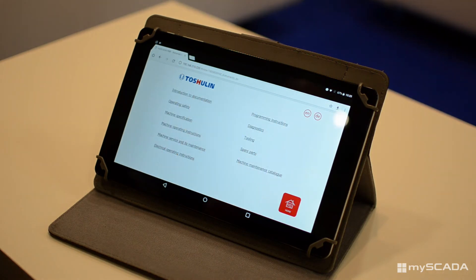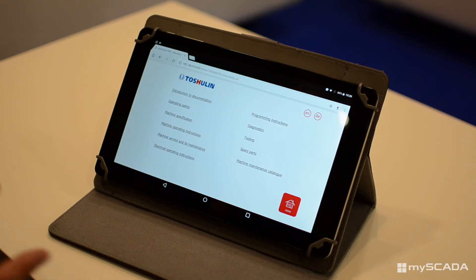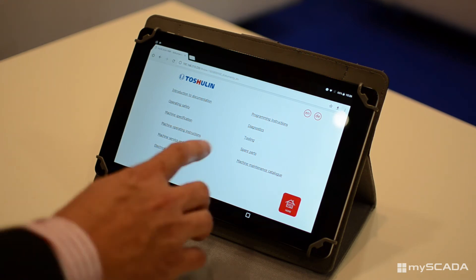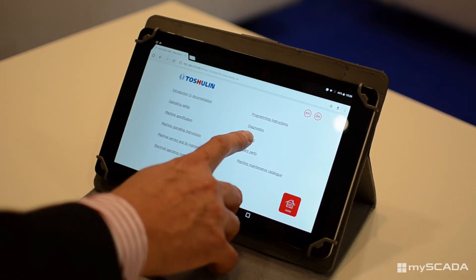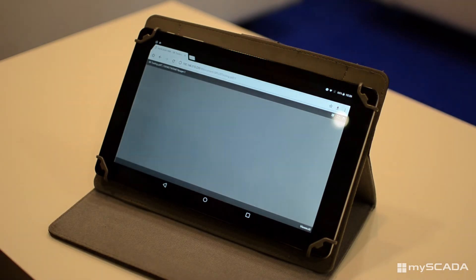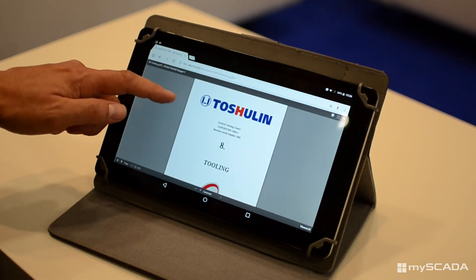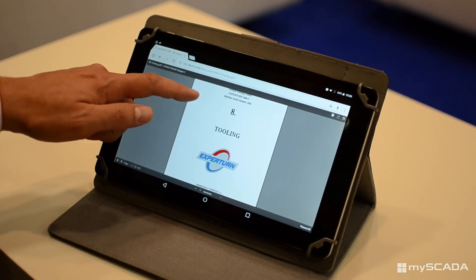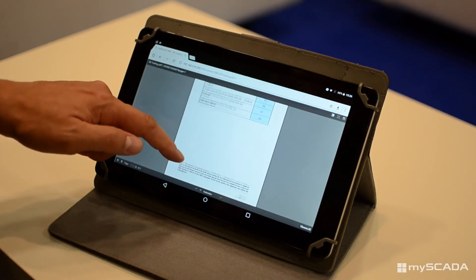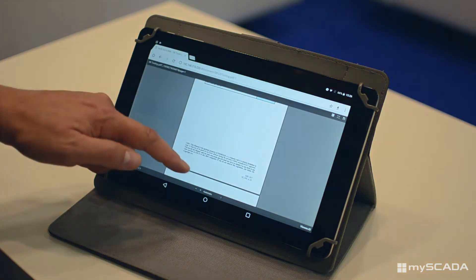The application enables easy and comfortable access to the machine documentation, which helps maintenance and service workers to get the information they need. The manuals can be downloaded in PDF format.